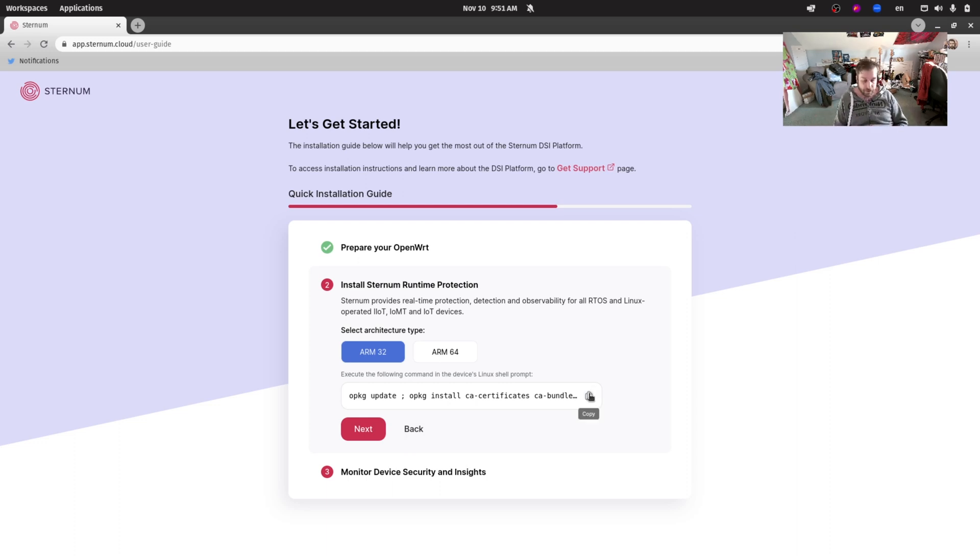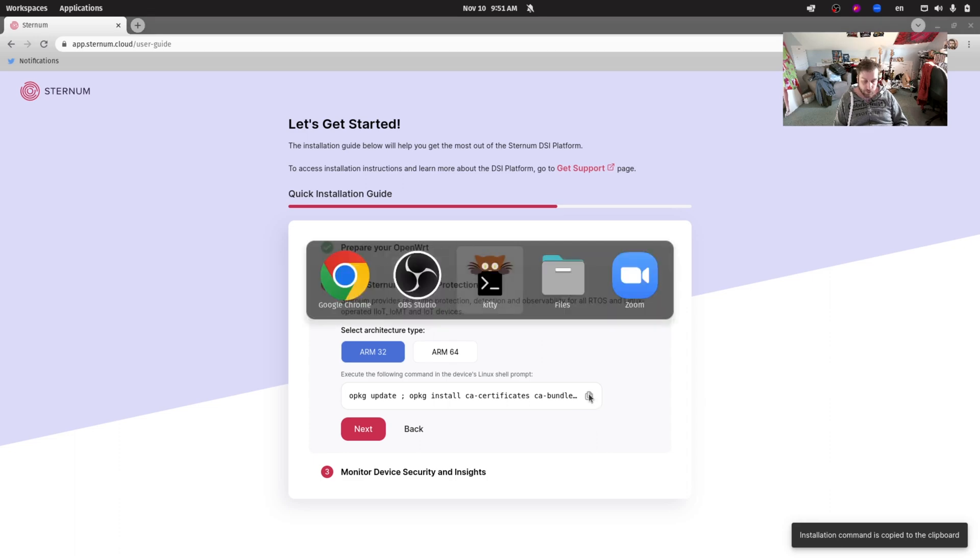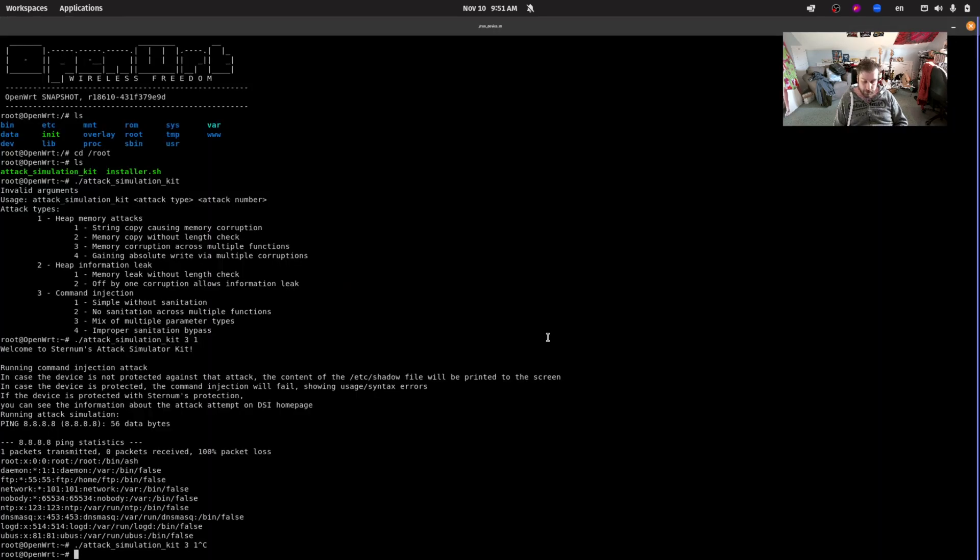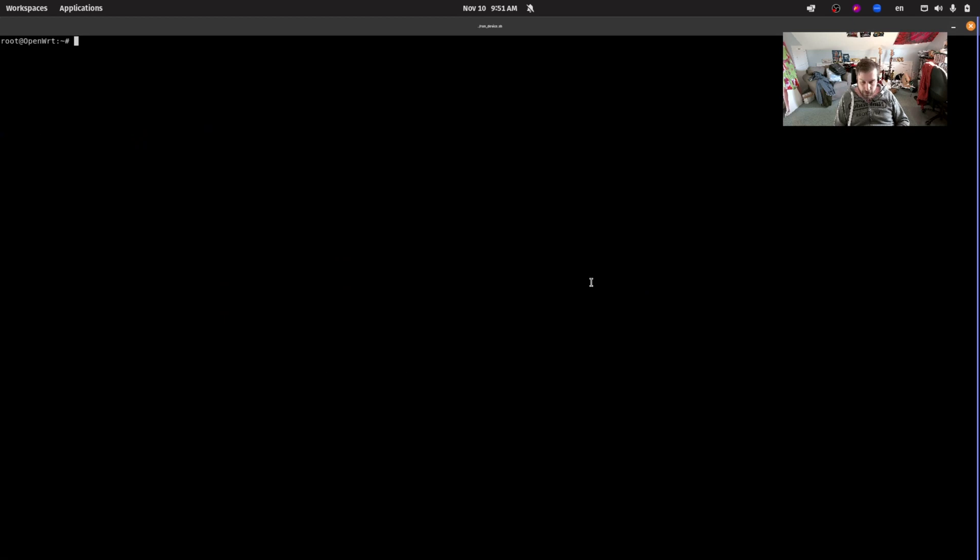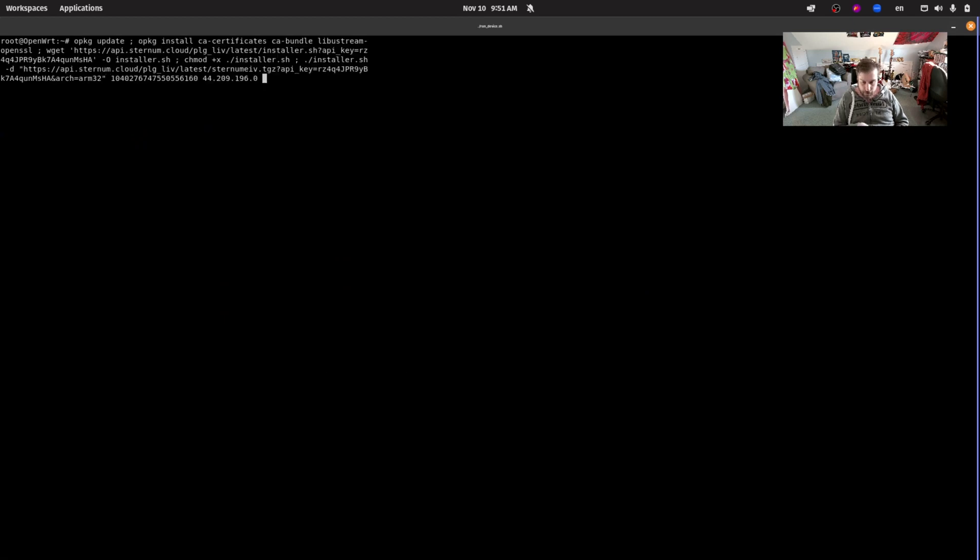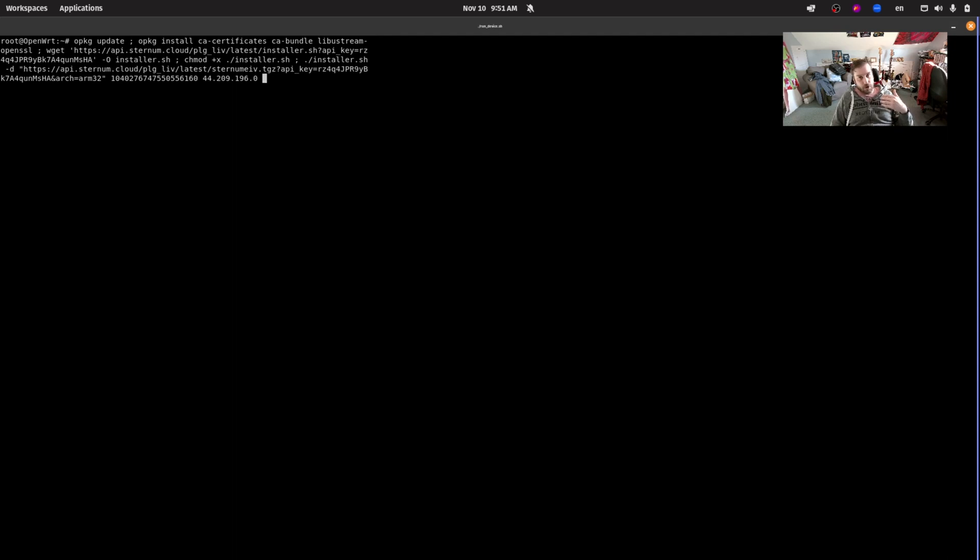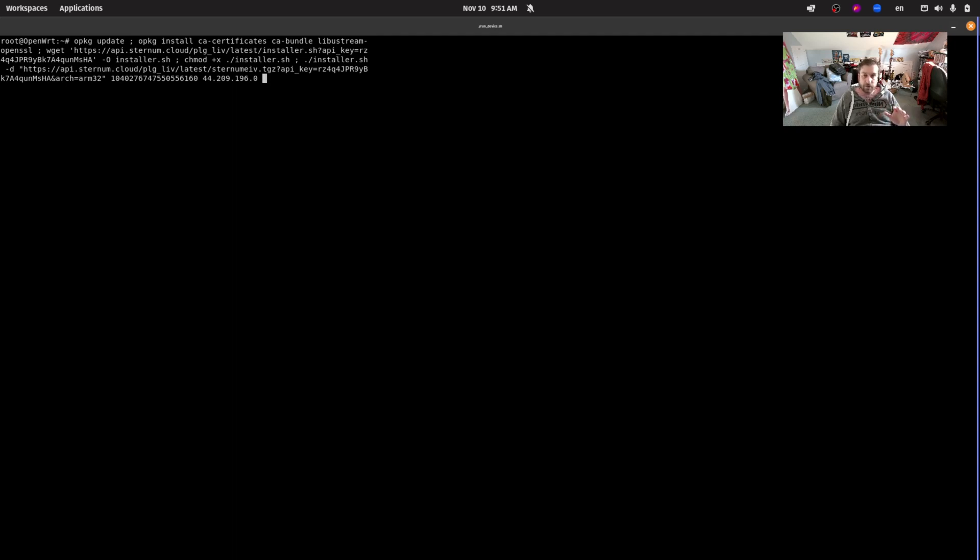Let's copy this one liner and go to our OpenWRT device. Let's clear the screen and paste the command. What's going to happen is there's going to be a few old package updates and package installs to get all of the dependencies that we need to install Sternum, and then this Sternum installer will be downloaded and executed. All in all it's a fairly quick process which shouldn't take more than 20 or 30 seconds.